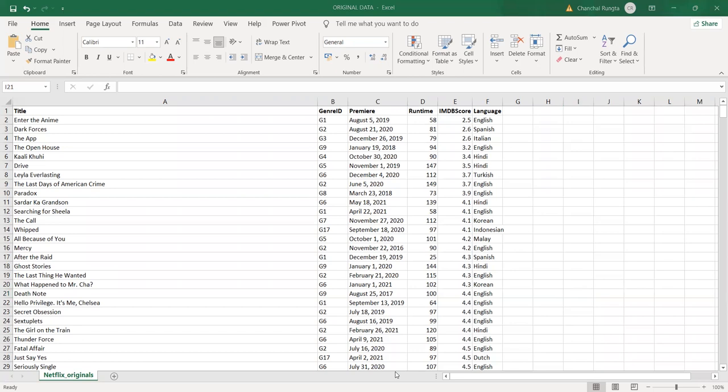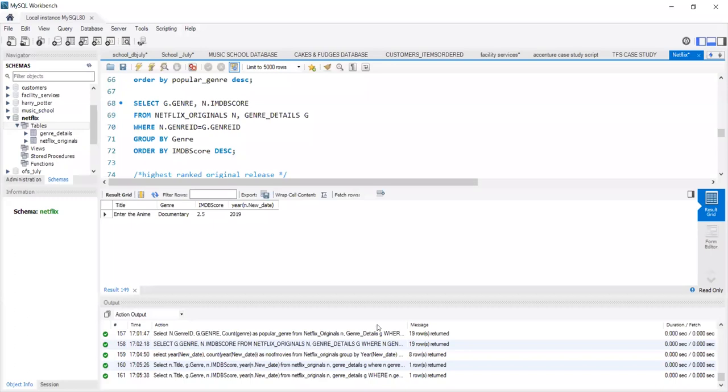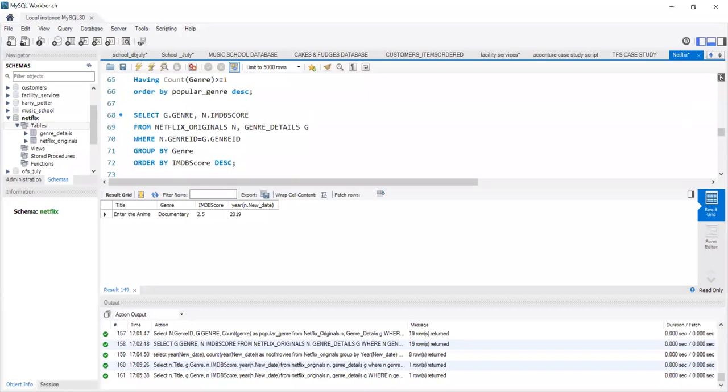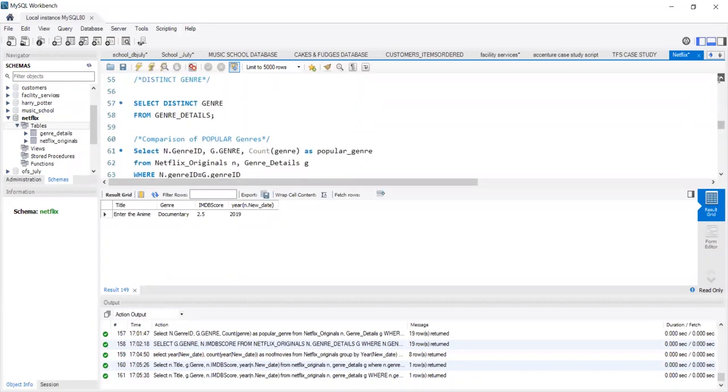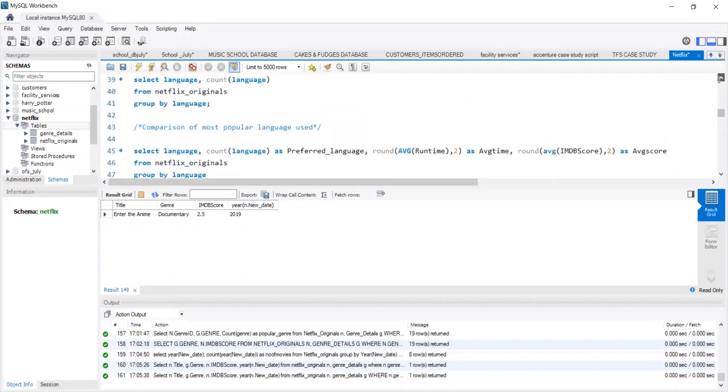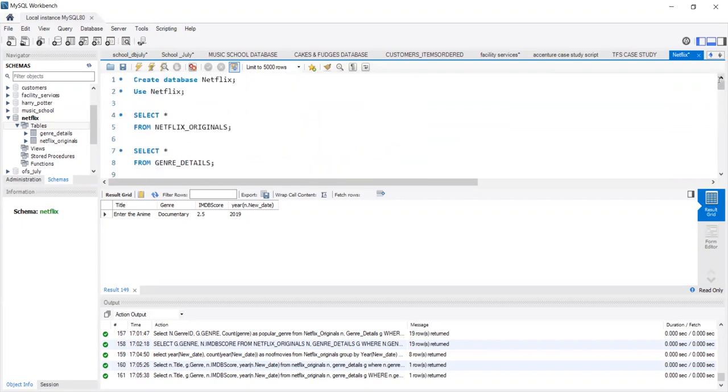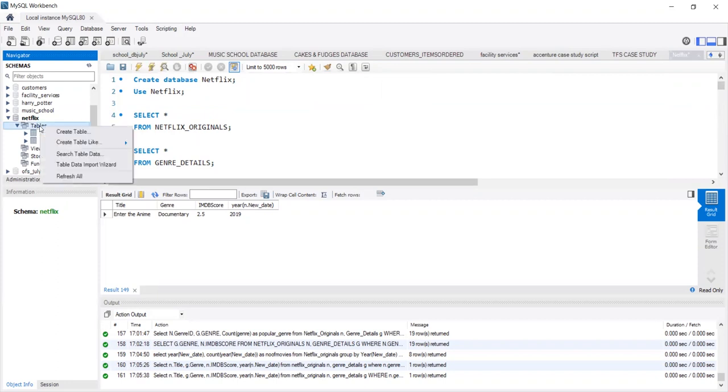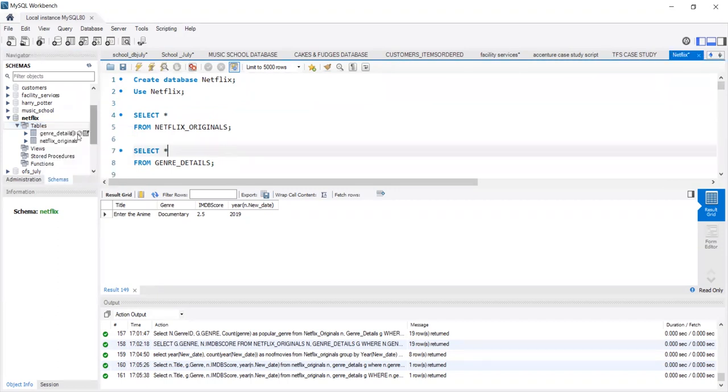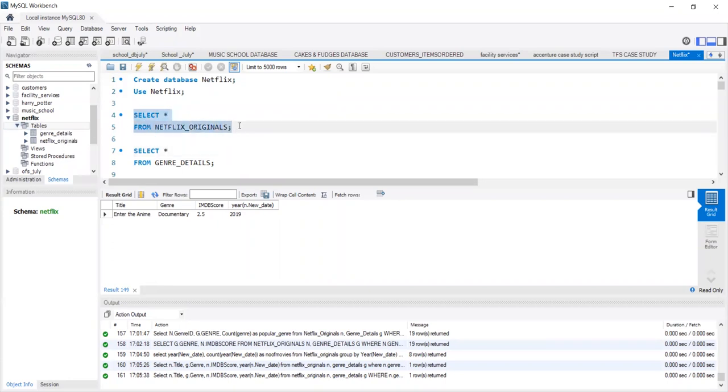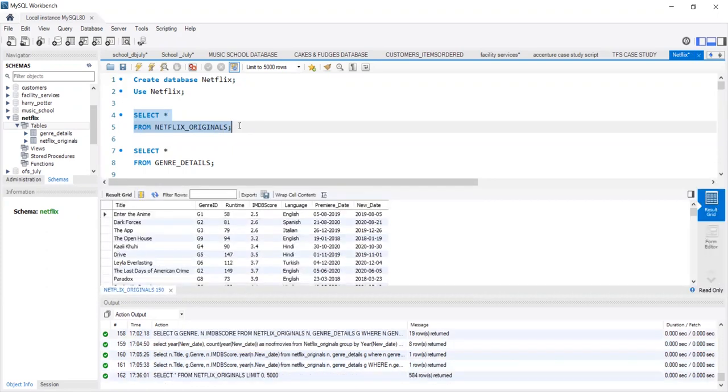These CSV files for proper analysis need to be imported into the MySQL workbench. For importing these data, we first need to create the database. Here, I have created the database named Netflix. After refreshing the schema, we move to the table icon and import the data using the table data import wizard. We import both the tables, genre details as well as Netflix Originals.